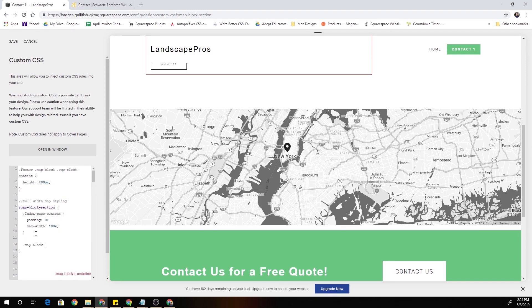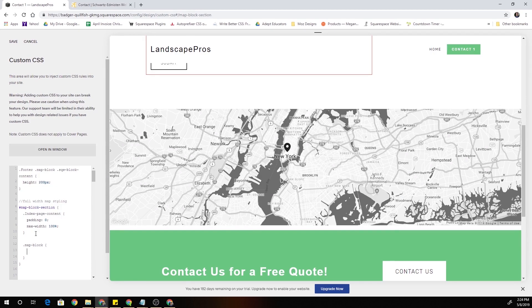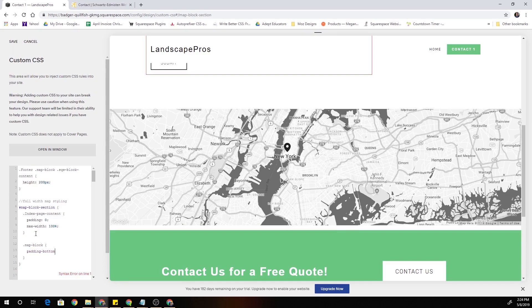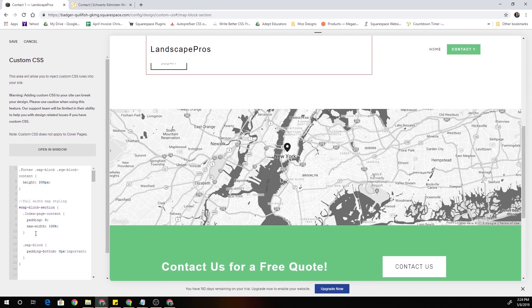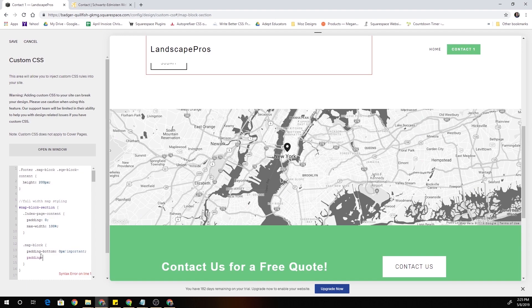And I'm going to set the padding-bottom to 0 pixels and I'm going to put an important tag on that because I want to make sure that this instruction is always rendered by the browser. Then I'm going to set the padding-top to 0 pixels with an important tag as well.